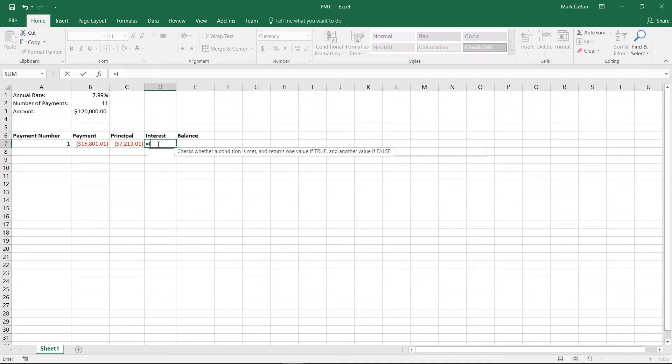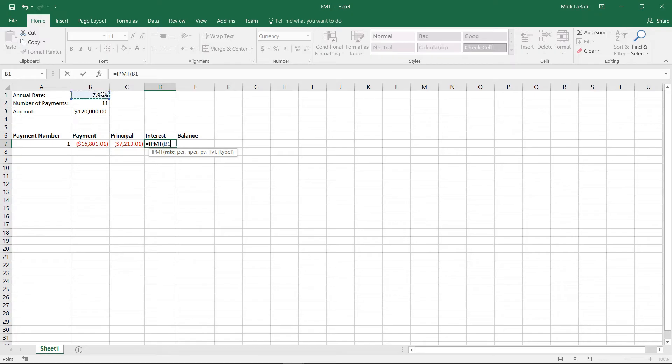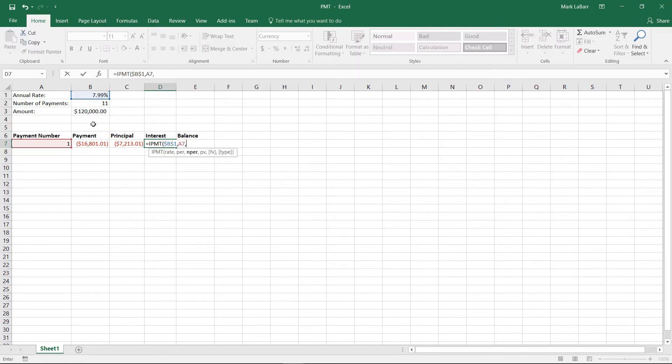And for interest, we'll go IPMT for interest payment. We'll have our annual rate, and again we'll hit F4 to anchor that, and we won't hit F4 for the A7. We'll anchor that one, and we'll also anchor that one.